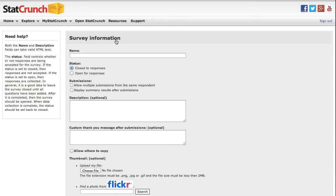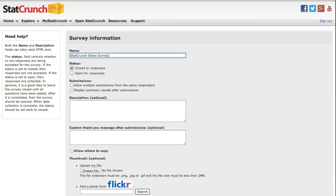For this example, the name of my survey is going to be StatCrunch Demo Survey. Right now, I'm going to leave my status closed to responses.